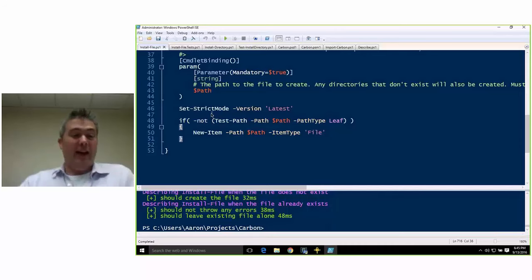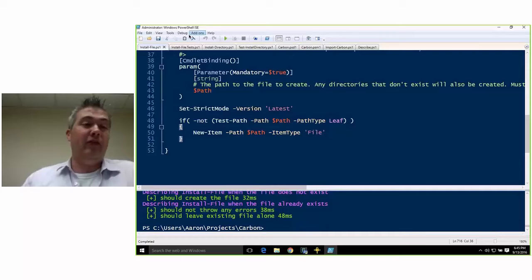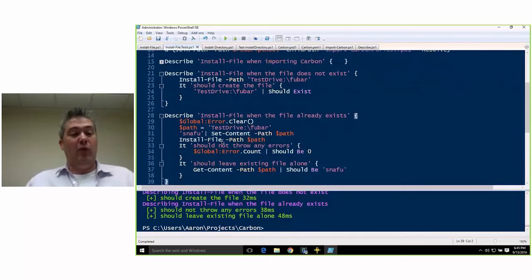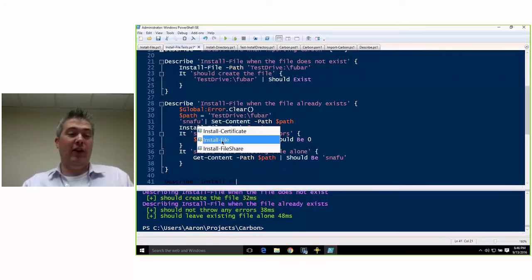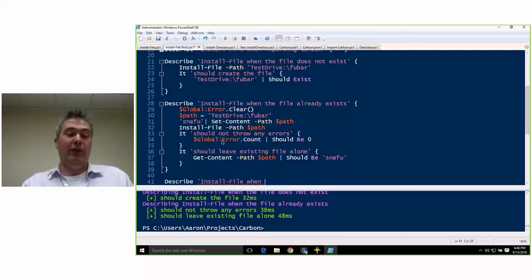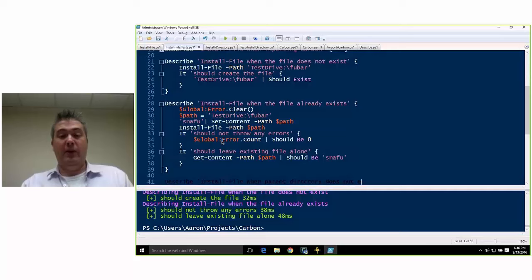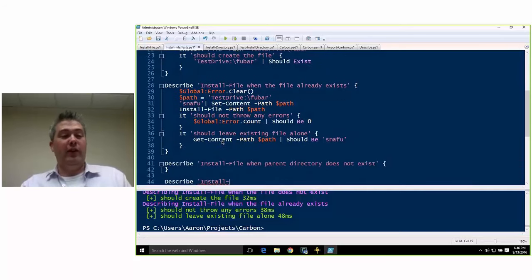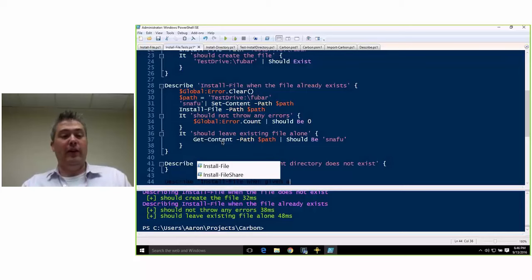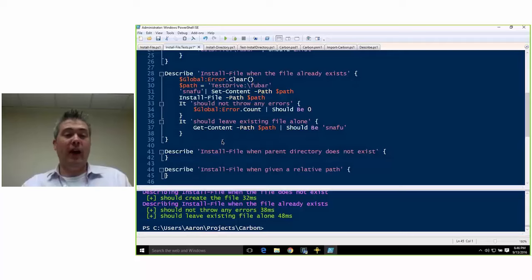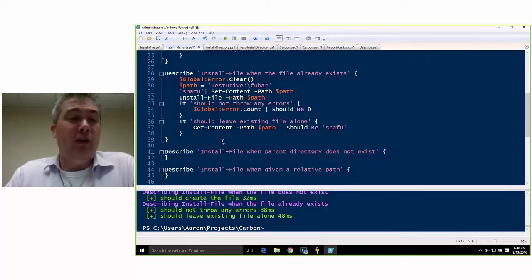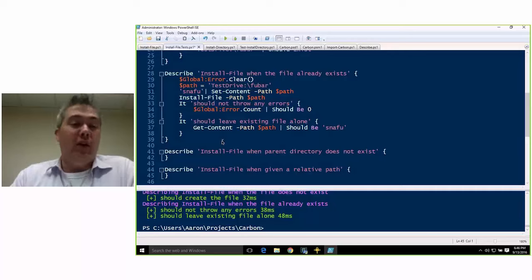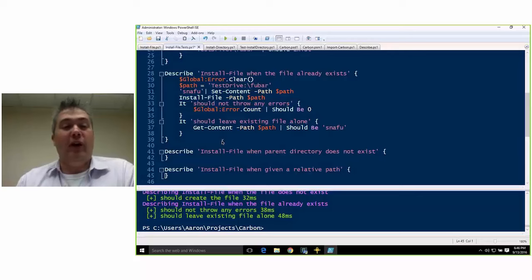So that, in a nutshell, is test-driven development and a little bit of behavior-driven development. There are a whole bunch of other tests I could write — describe InstallFile when parent directory doesn't exist, to make sure it creates parent directories; when given a relative path; and so on. I find it helpful that doing behavior-driven development using the 'when' keyword in the describe blocks helps me figure out what the test should be doing — I usually do function name 'when' and then try to understand what situation I'm trying to test.